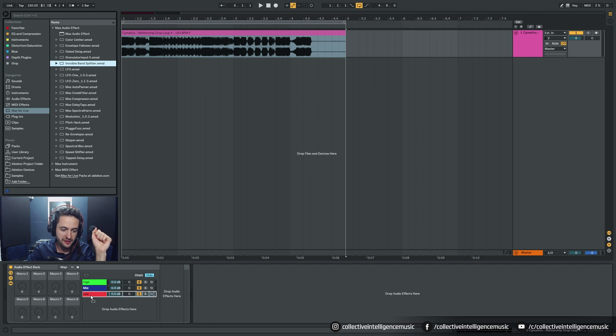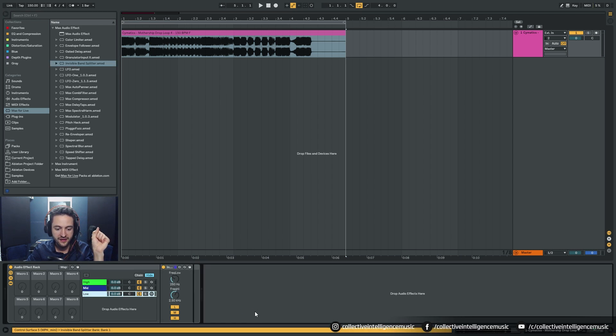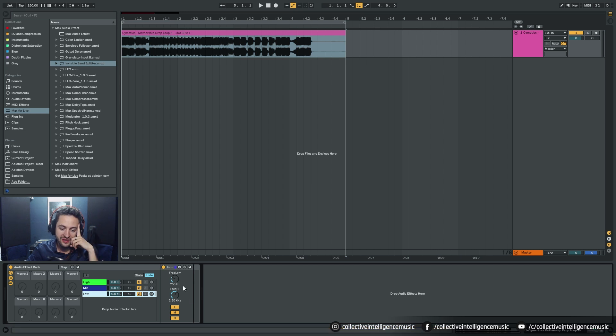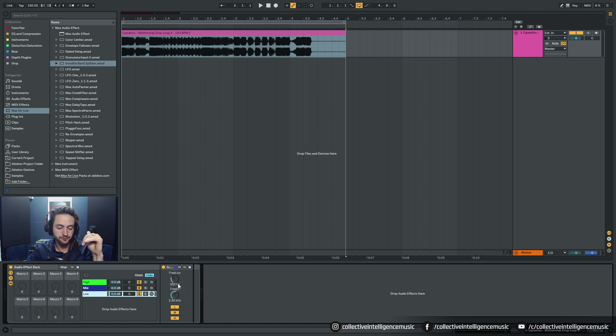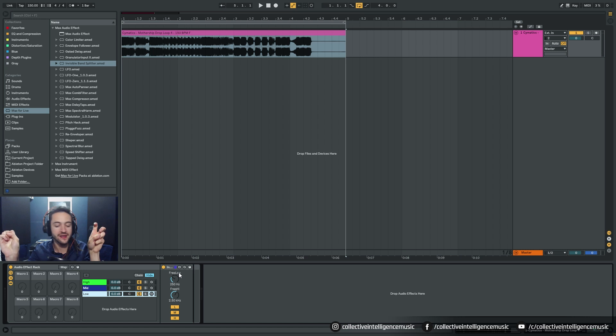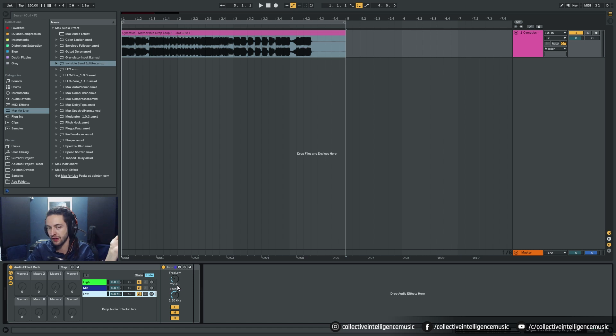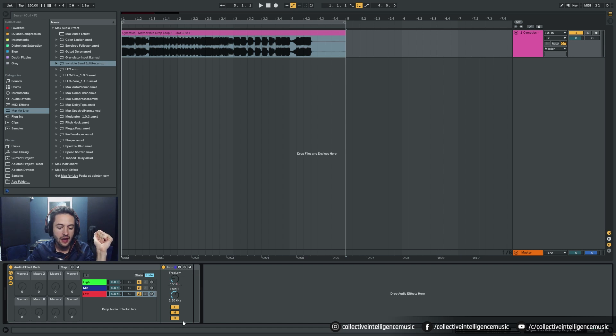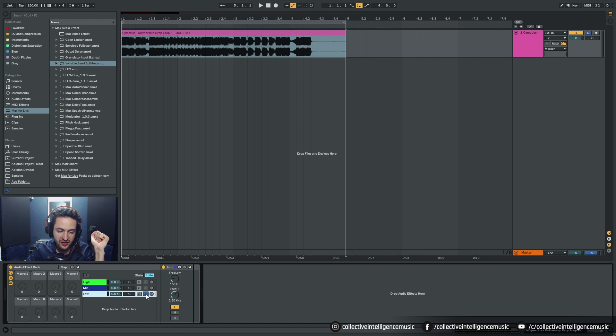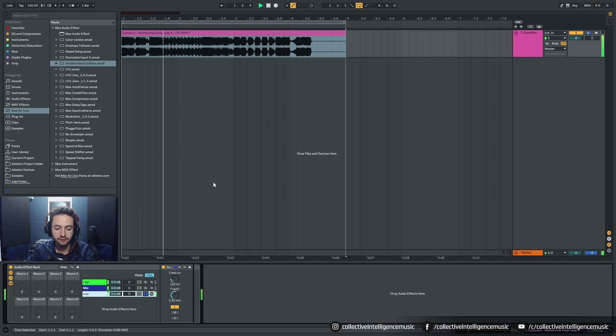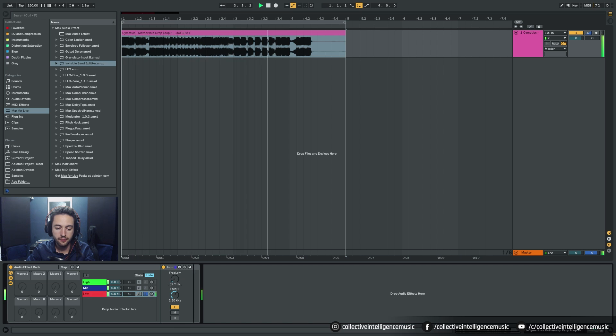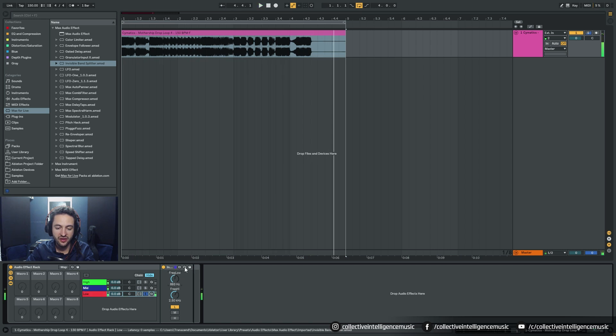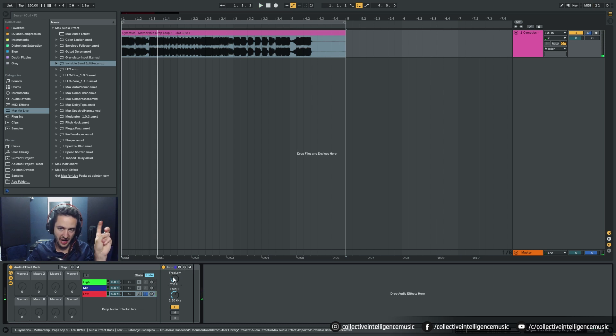Invisible Band Splitter, I'm going to put it on the lows. We've got this low frequency crossover point. This is where you can set what you consider to be low frequency content, so anything from zero hertz up to 250 hertz. We could change that to 150 hertz, and if we turn off the mid and the high and solo this low channel, let's have a listen.